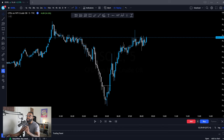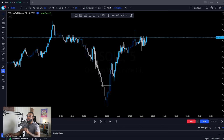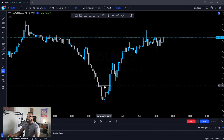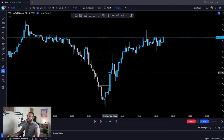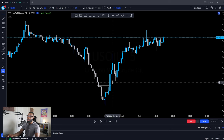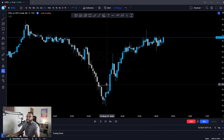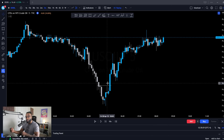One way to identify the trend is by waiting on internal lows or internal highs to break through. Looking at the market here, we see this is our most recent low. After we broke through this most recent low, it identified the change of direction and confirmed that we are now in an uptrend.